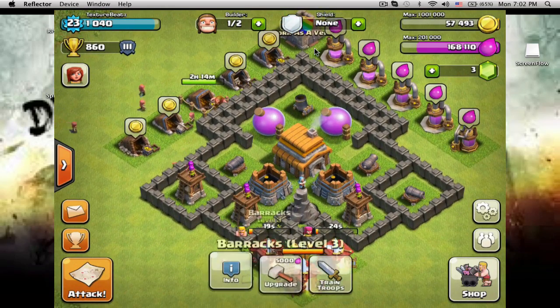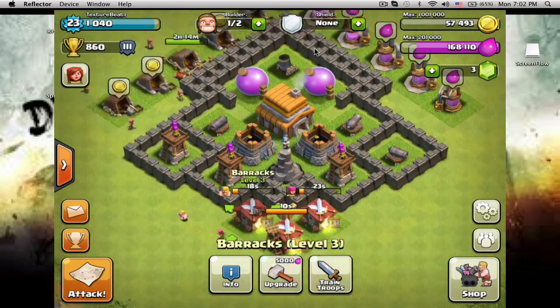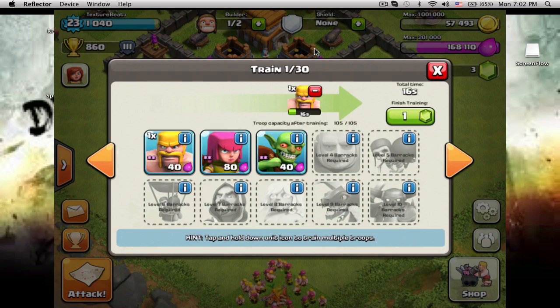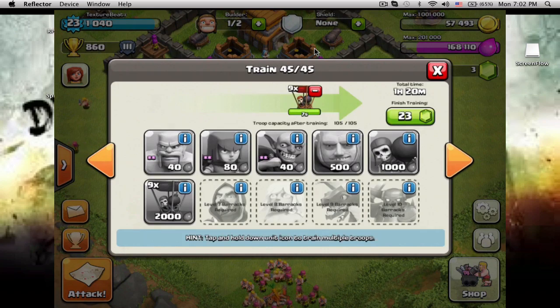Oh look at that, one of my troops just got trained. Wrong one — one hour and twenty minutes.